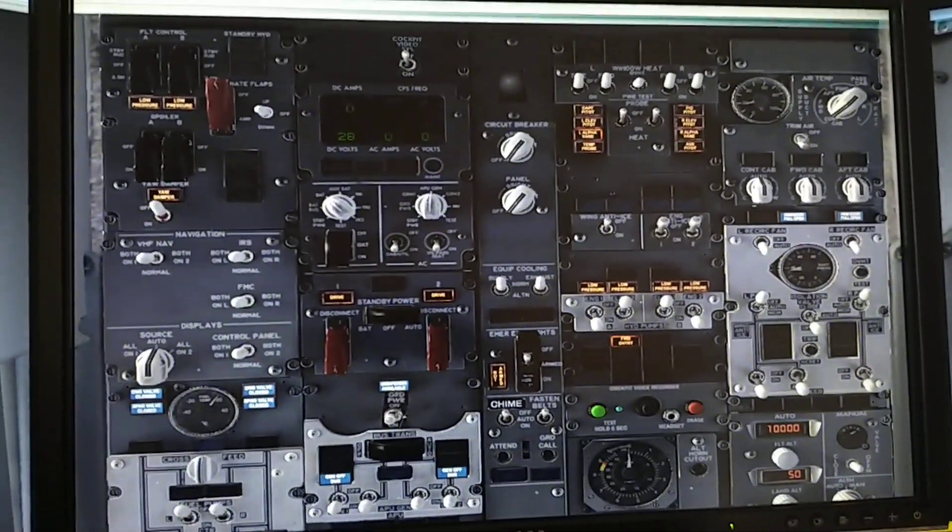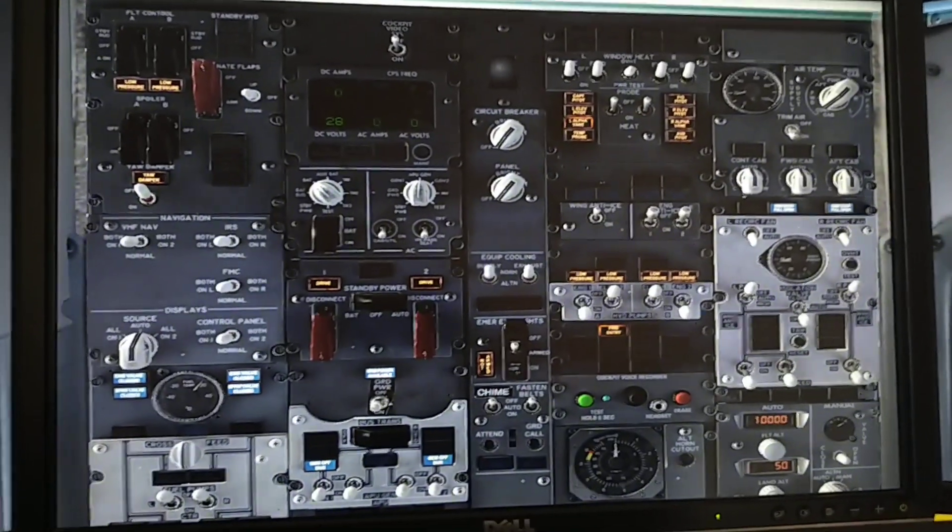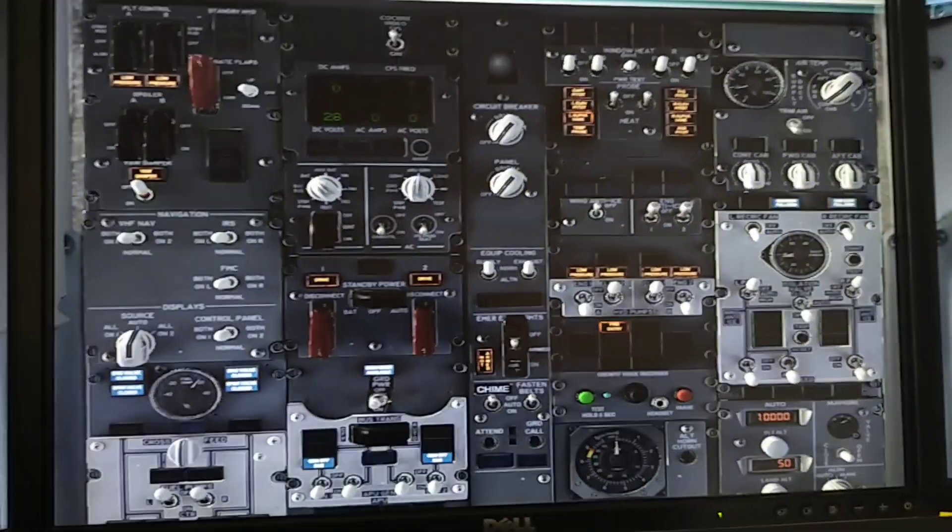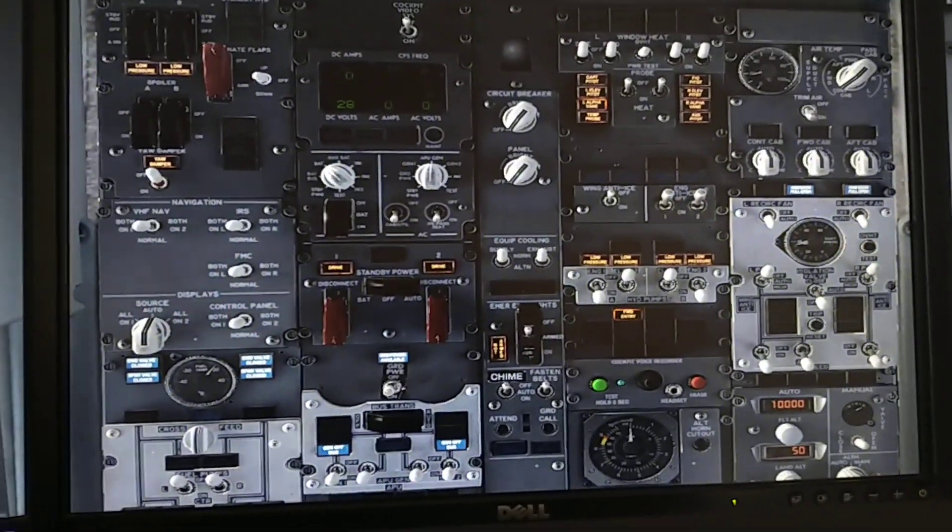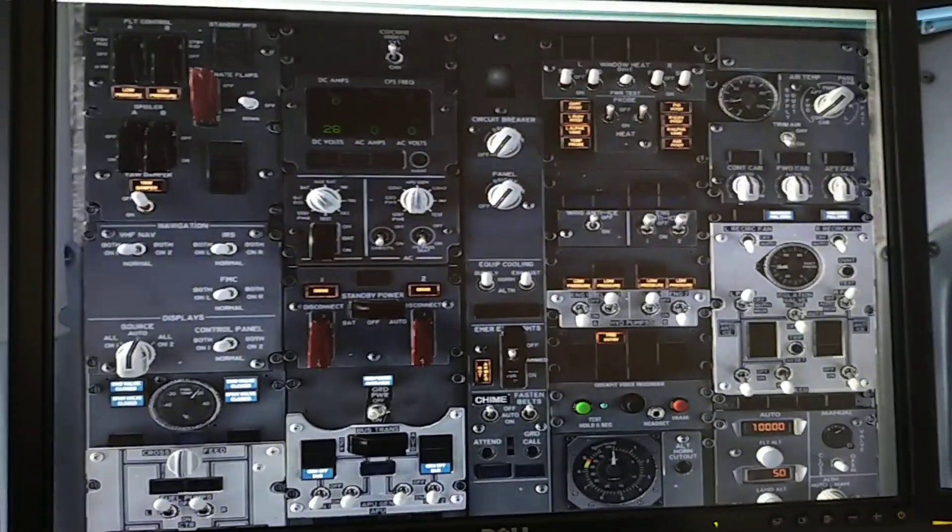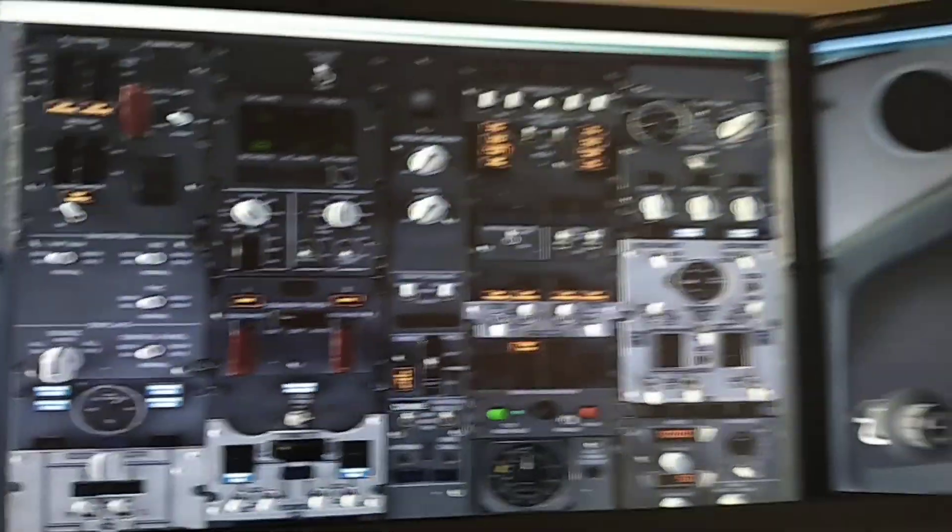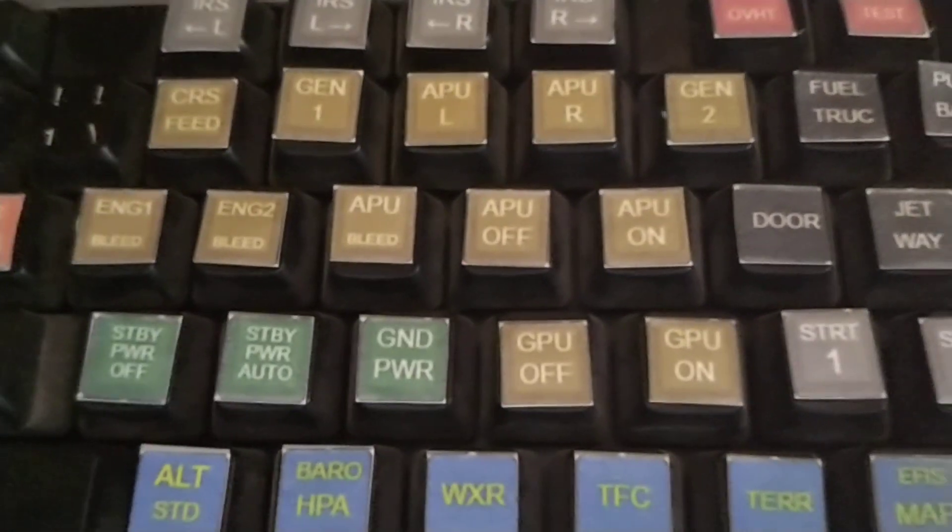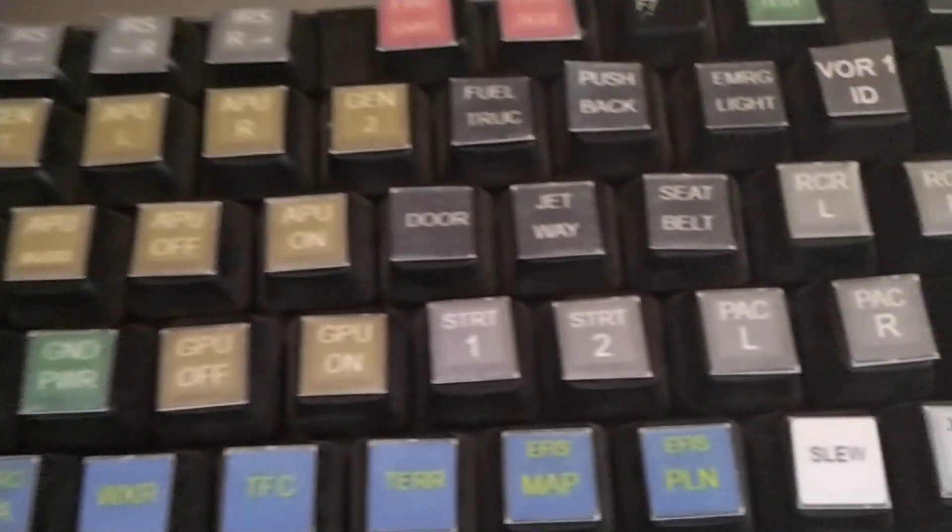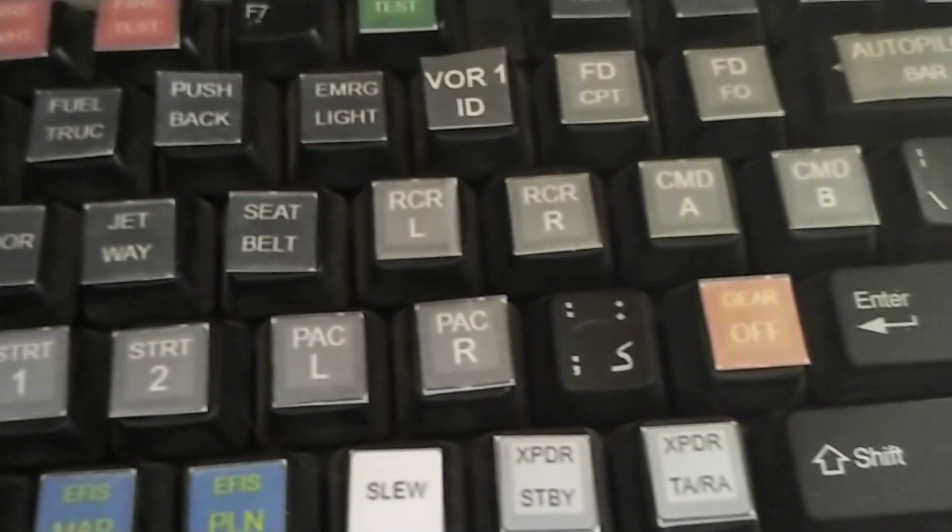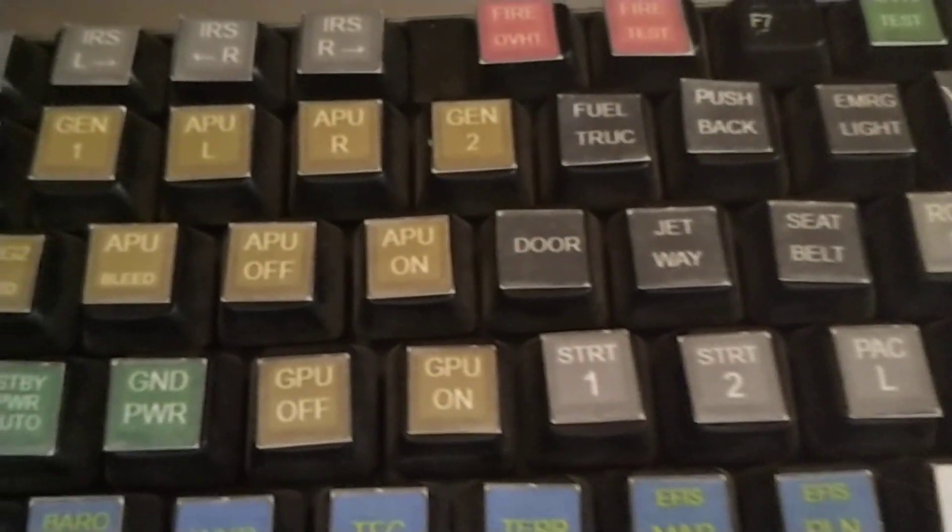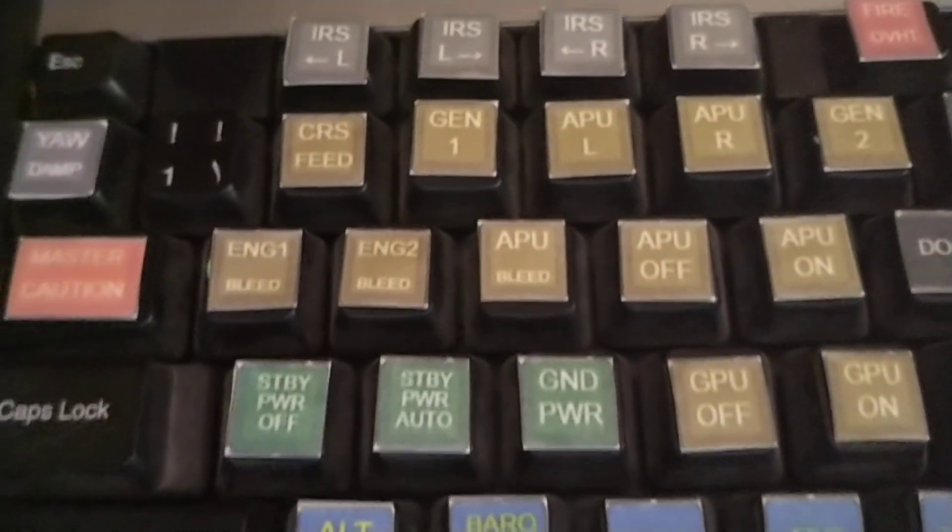Same thing with the keyboard. There's a website called Keyboard Layout Editor, so you can basically program or print all these button stickers using your printer and just glue them or stick them on your keyboard.